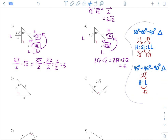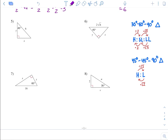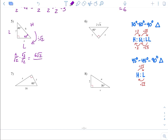Number 5, another 45-45-90. This means this angle is 45 degrees. Across from the 90 degrees is the hypotenuse, and these are the legs. We are given the hypotenuse, so we go from hypotenuse to a leg by dividing by square root of 2. So 6 over square root of 2 — rationalize by multiplying top and bottom by square root of 2. 6 rad 2 over square root of 4, which is 2. 6 divided by 2 is 3, so both legs are 3 radical 2.